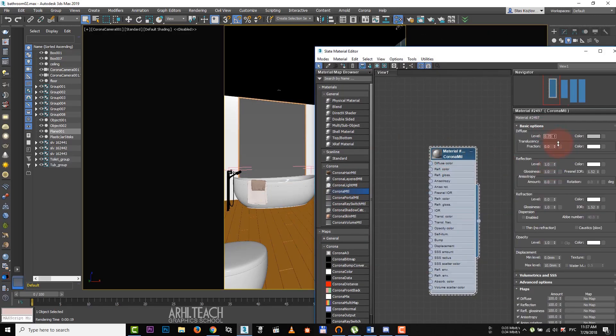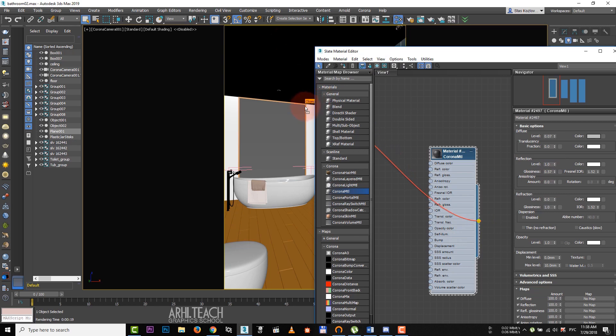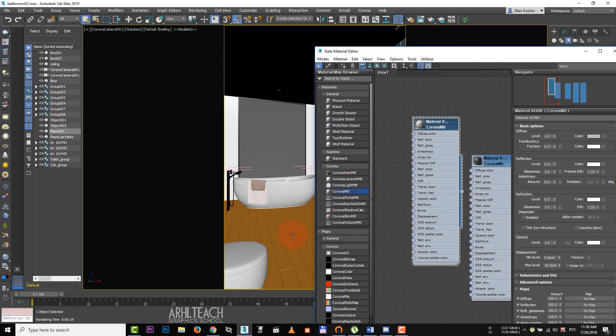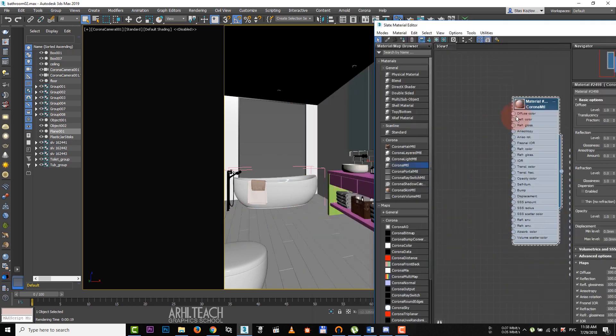The next material is a window frame. Set a practically black color, add reflection and make it matte. Apply it on the frame.